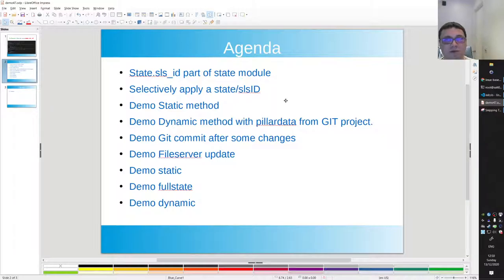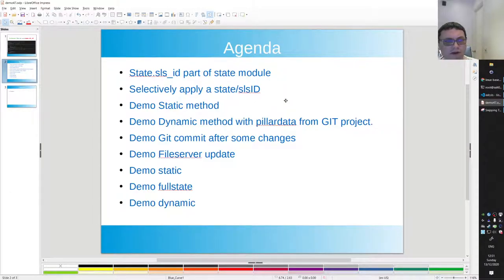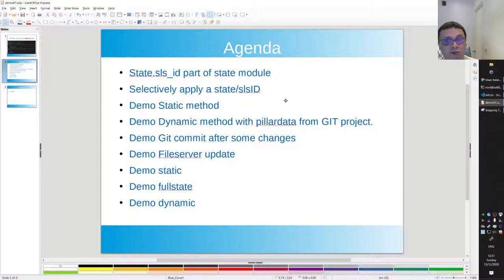It's a part of the state module. We are going to selectively apply a state or a state ID from a state. I do a demo on a static method, a static name, and I also do something on a dynamic method, based on pillar data, where the title is constructed on the fly. We can also apply those states or titles individually.